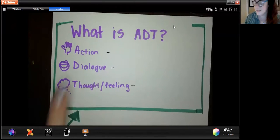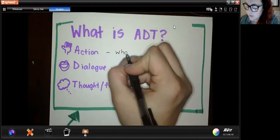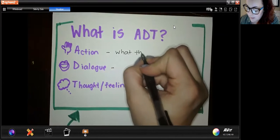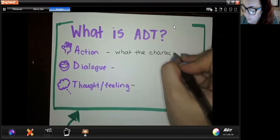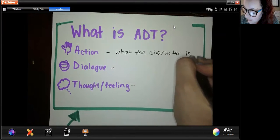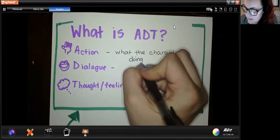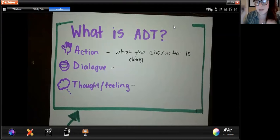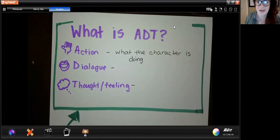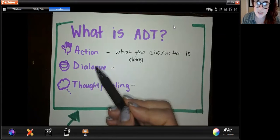So what is ADT? The A stands for action — that is what the character does, what the character is doing. So we're looking for verbs or actions of any kind. Usually if it says something like 'Juan walked to class,' we would put a C above the character, then underline 'walked to class,' and label that with an A for action.